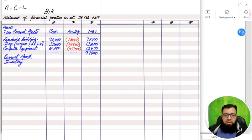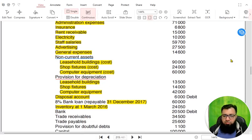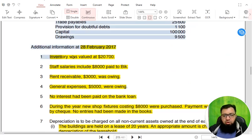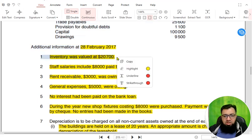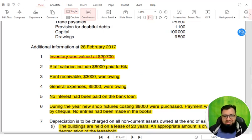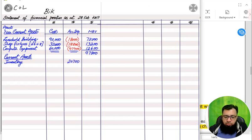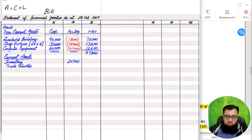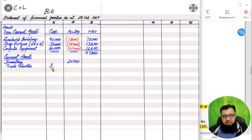After non-current assets come current assets. First we write inventory — it must be closing inventory, because the SOFP is made at the end of the year. The closing inventory is given in Note 1. We already used closing inventory once in the income statement, so now we are using it a second time — hence the double tick. Most current asset items go in the second column, with subtotals in the third column. Only the cost of non-current assets and trade receivables with provision go in the first column.